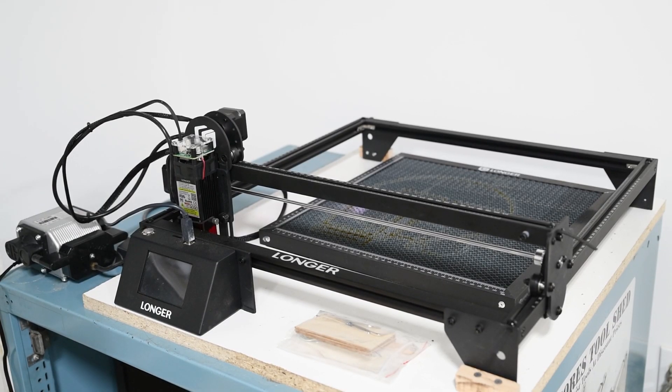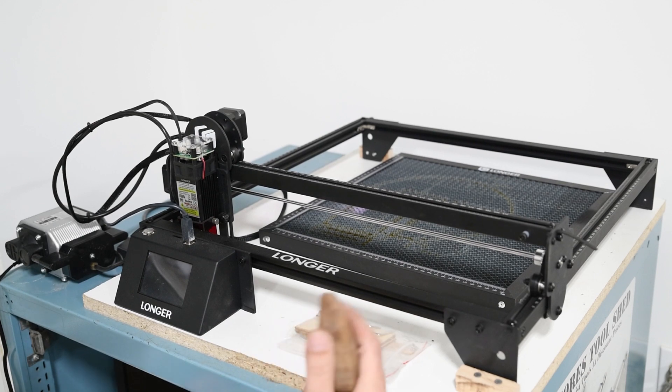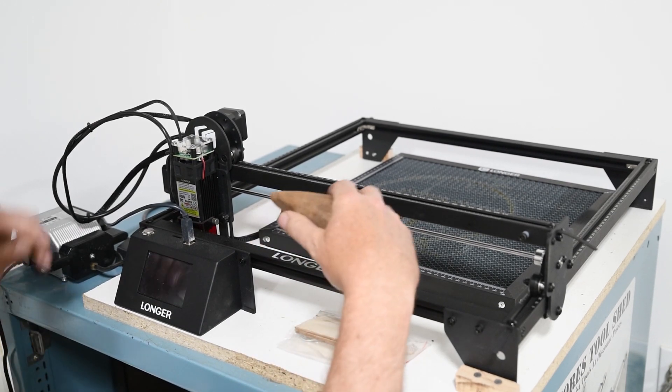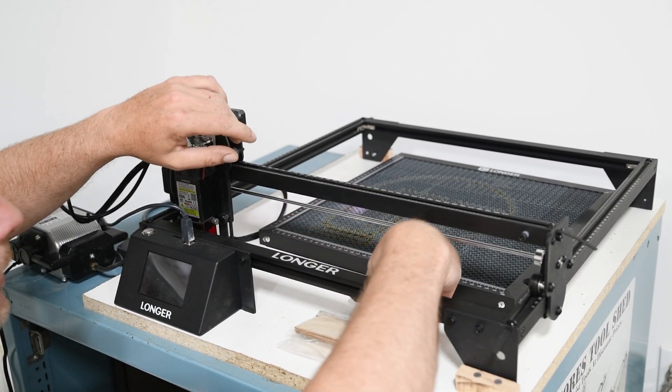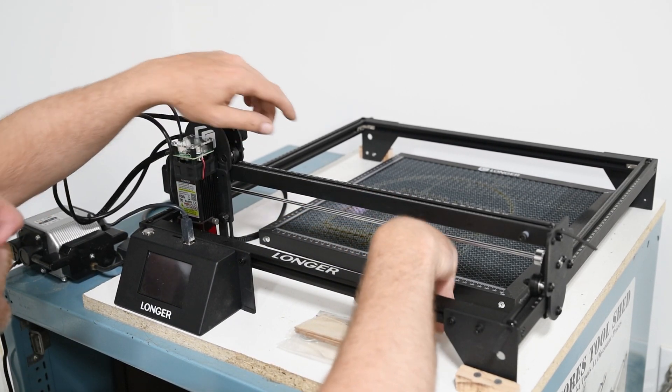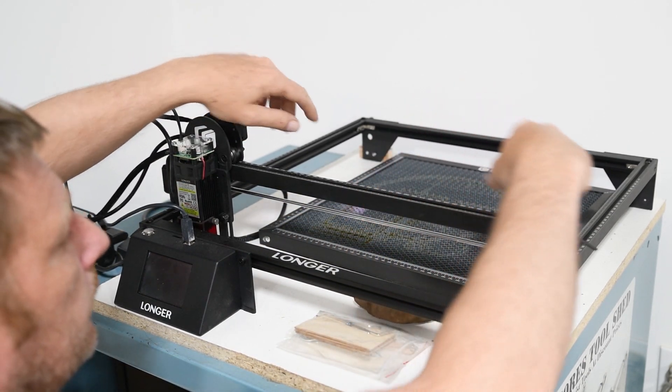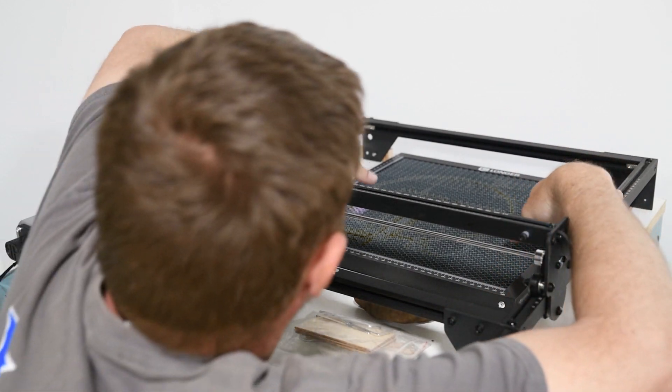Okay, so the first thing I'm going to do before I switch this on or anything is get the height of this correct. So I'm going to remove this honeycomb.